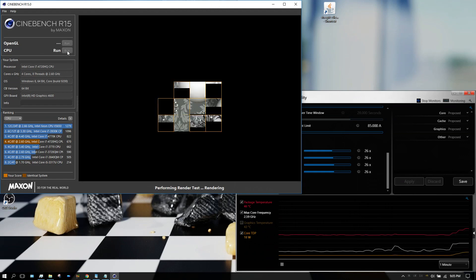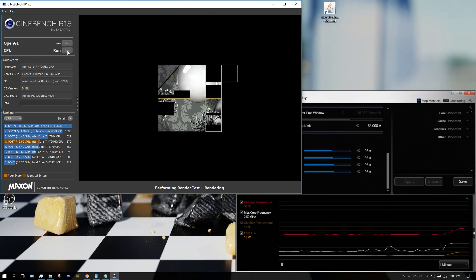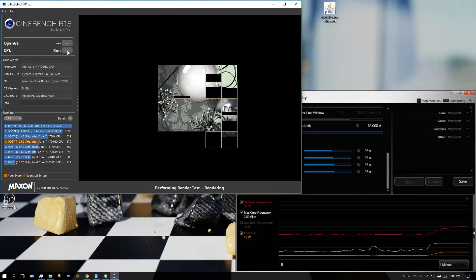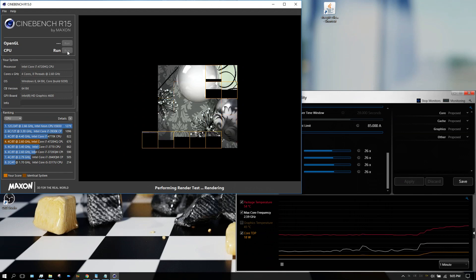Just let you know the processor inside this is an i7 4720HQ. It's a four core, two threads per core.